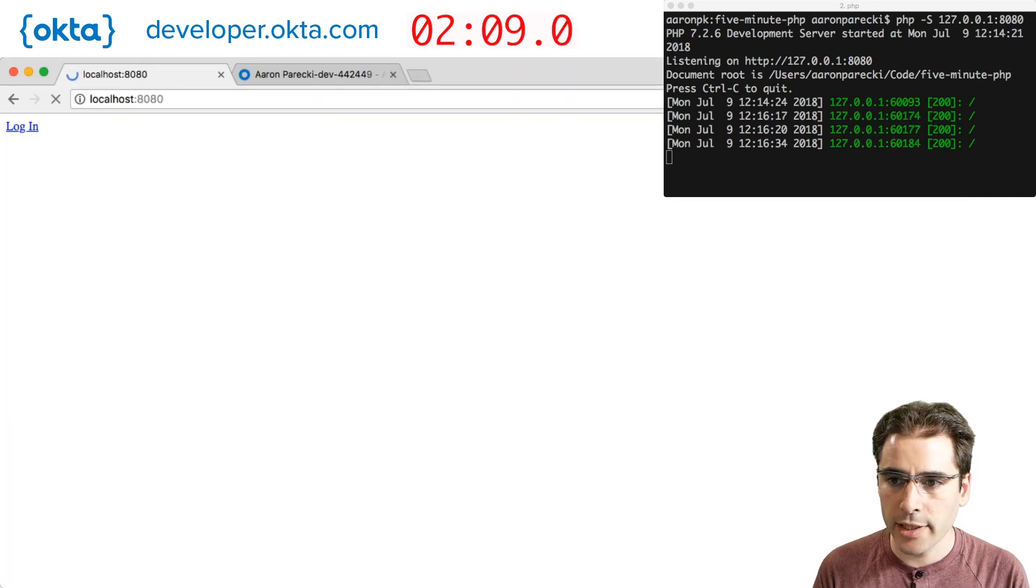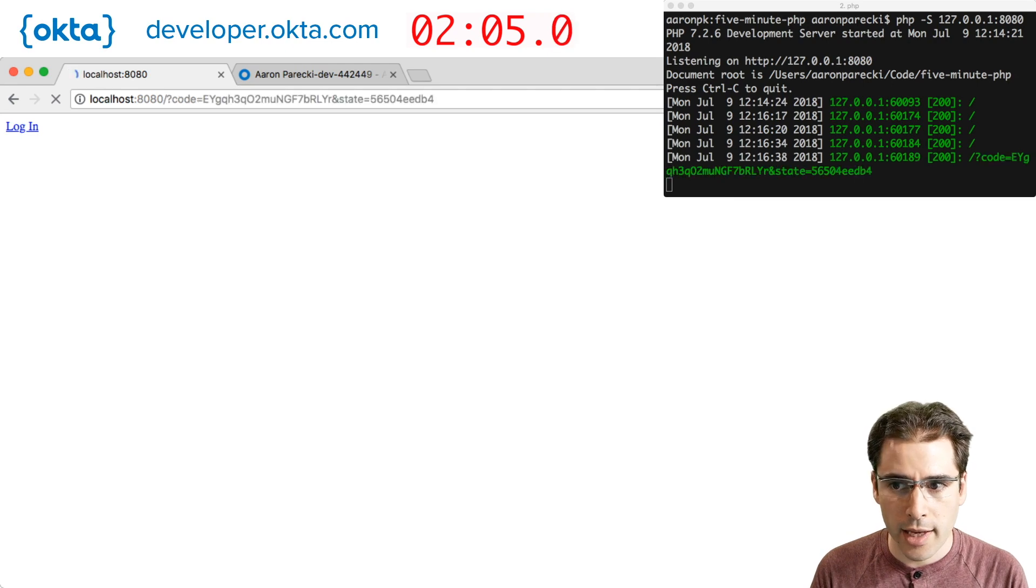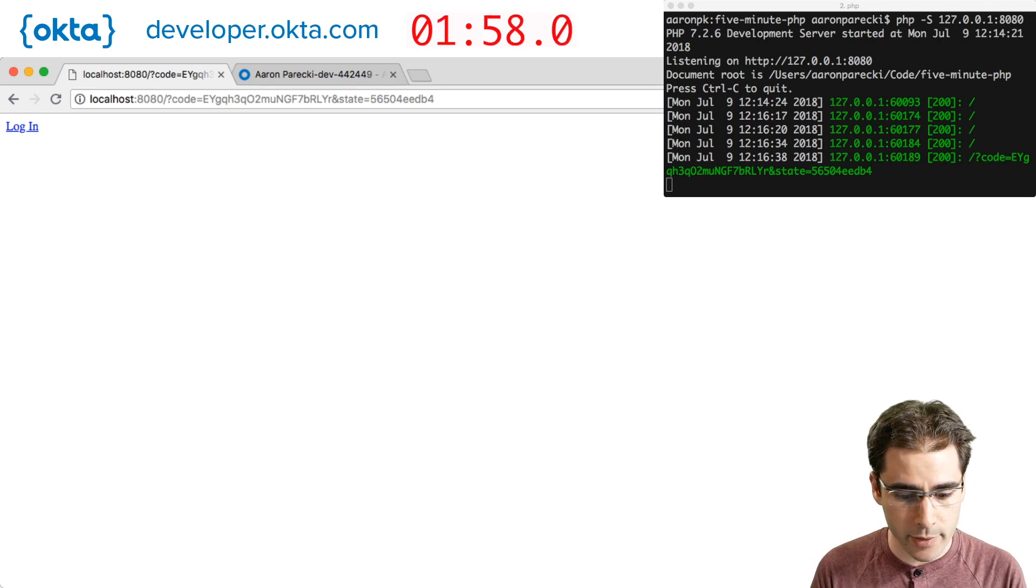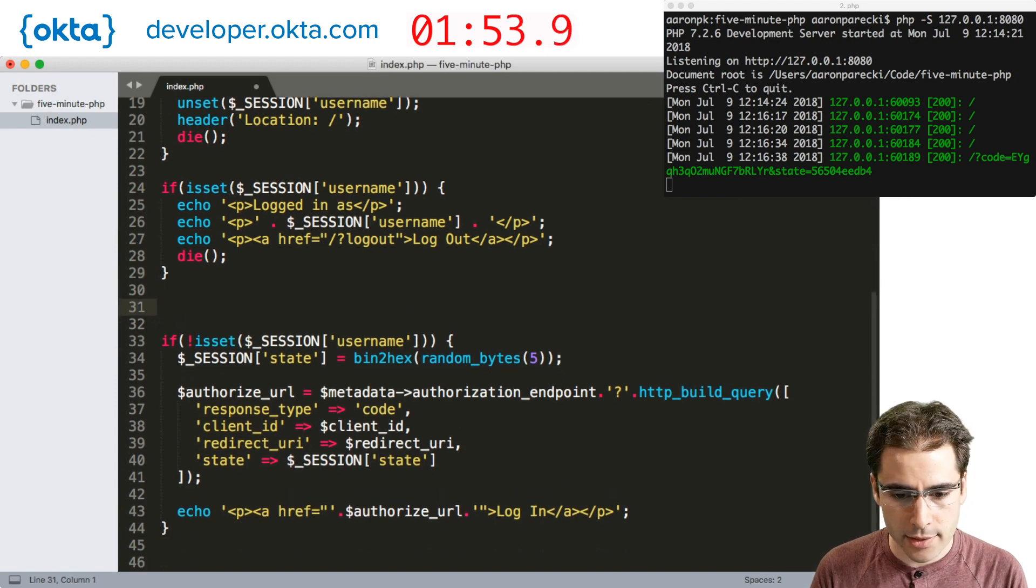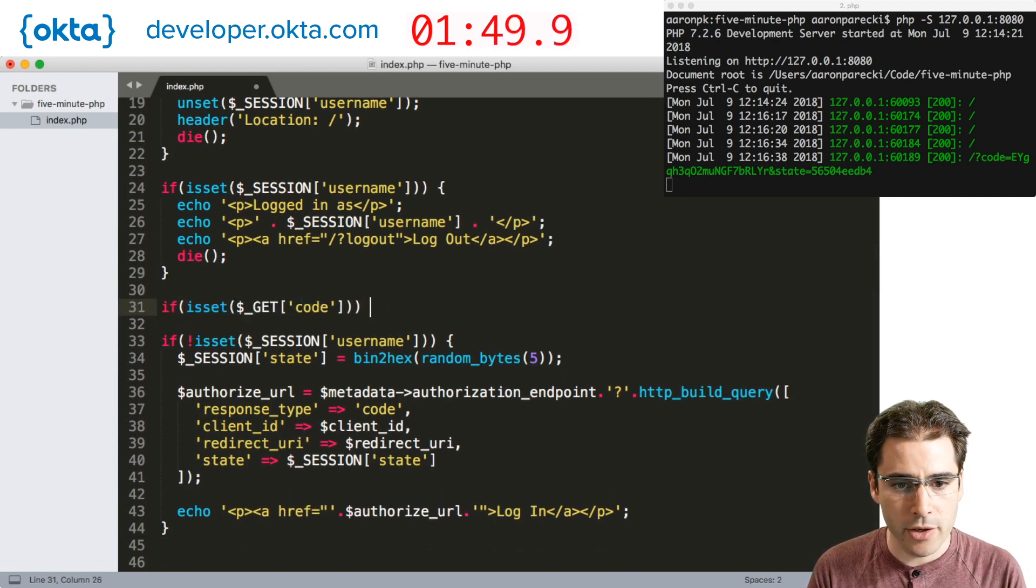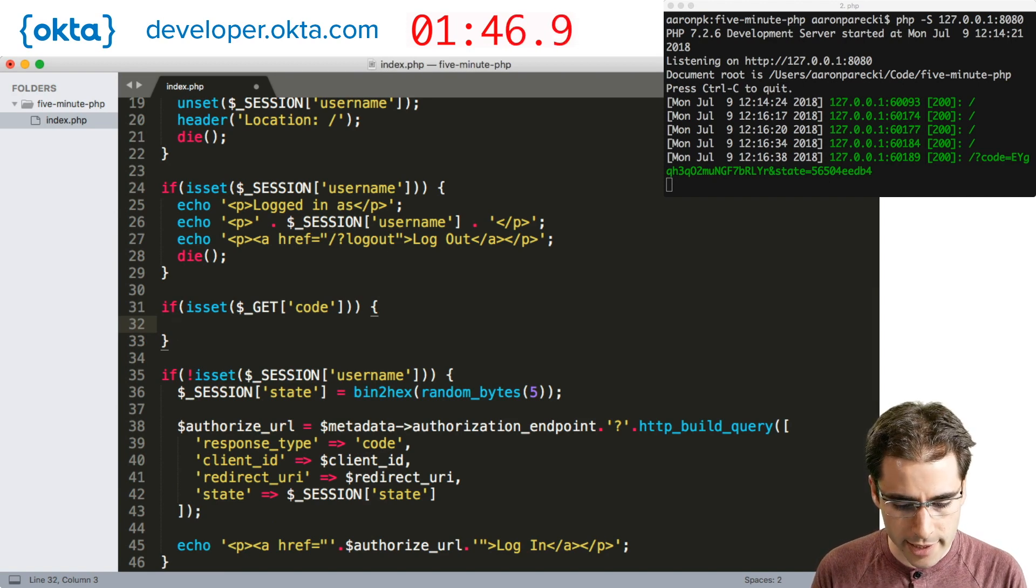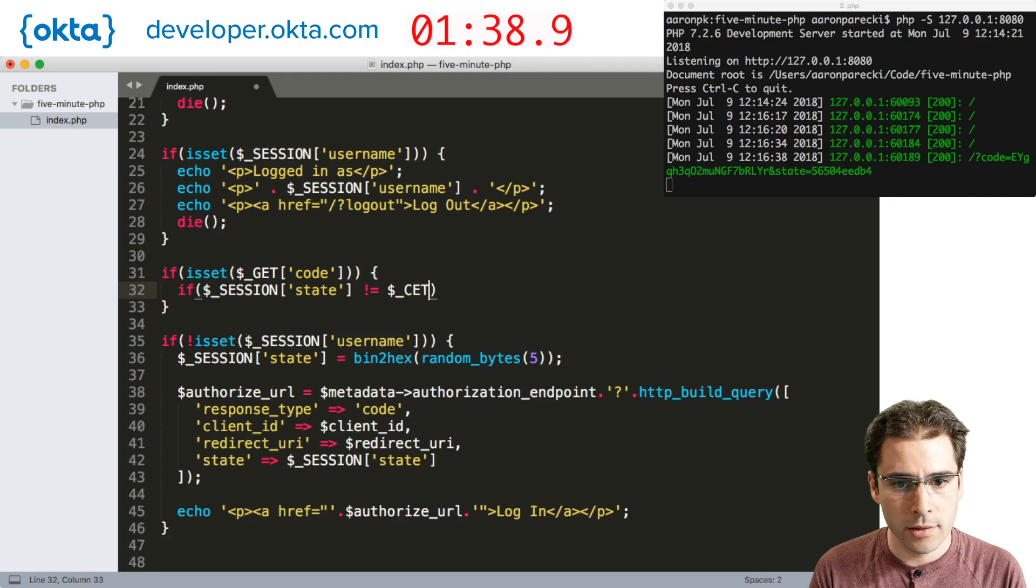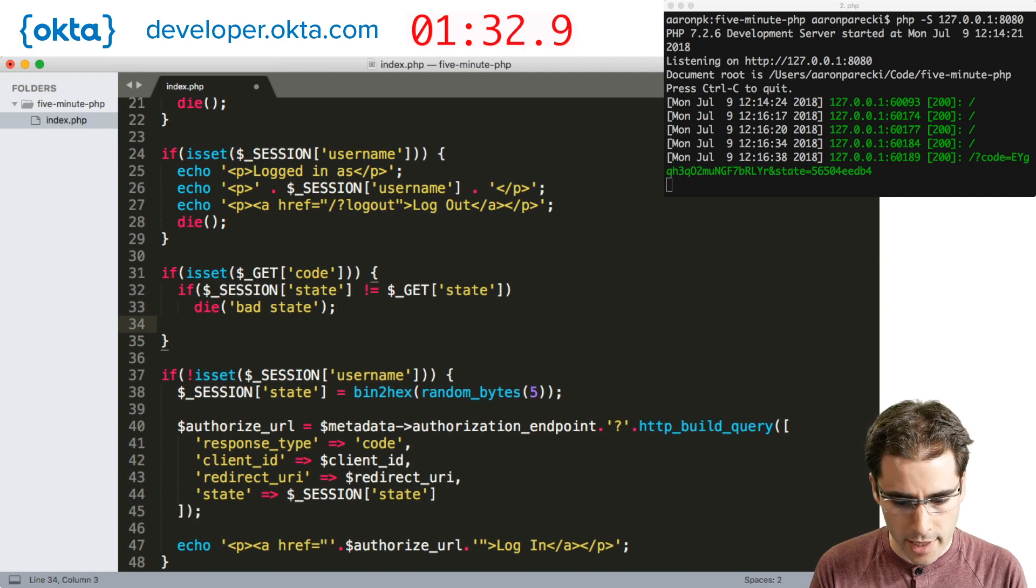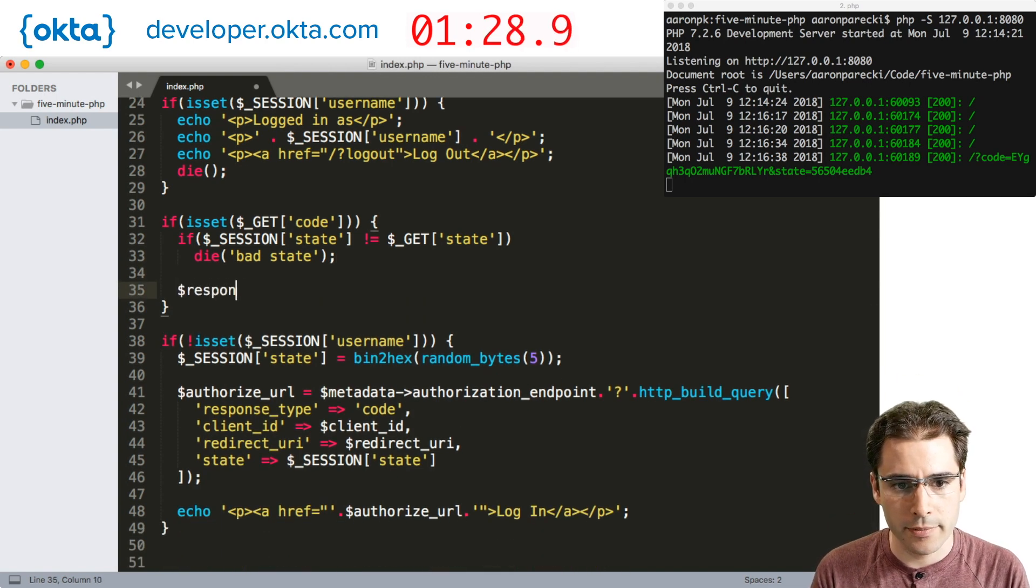Now if I reload this page, clicking this link will actually send us over to Okta and back. Now there's a code and a state in the query string after we got sent back from Okta. So we need to actually handle that request now. So back in our code we're going to add a section above this which says if there is a code in the query string, we're going to exchange that code for an access token. We first need to double check the state matches.